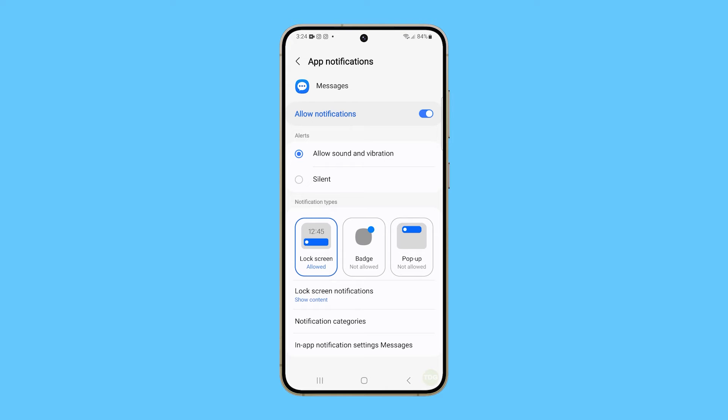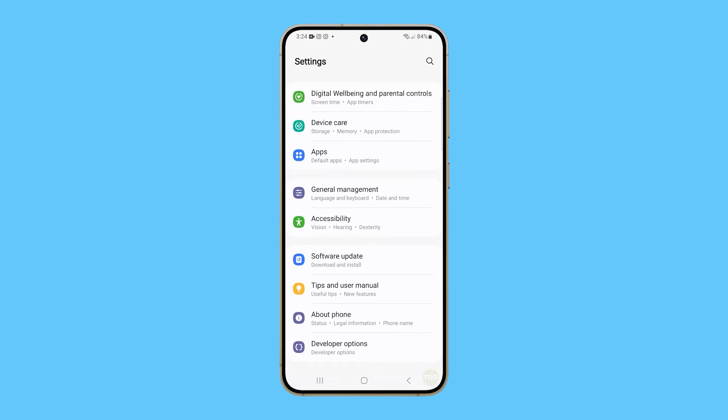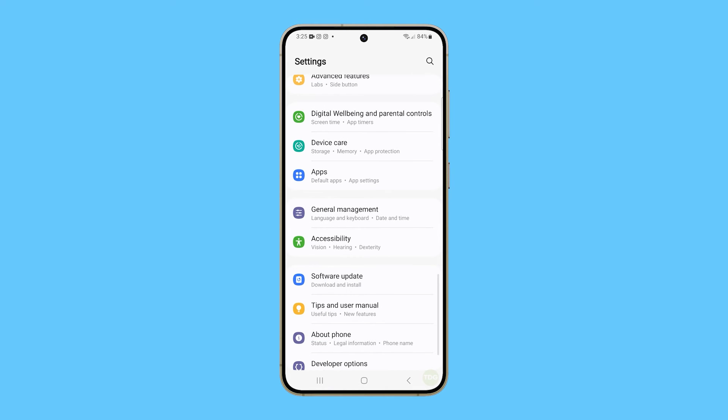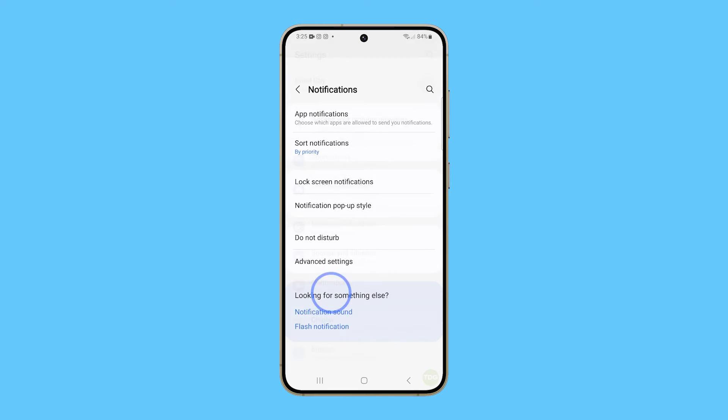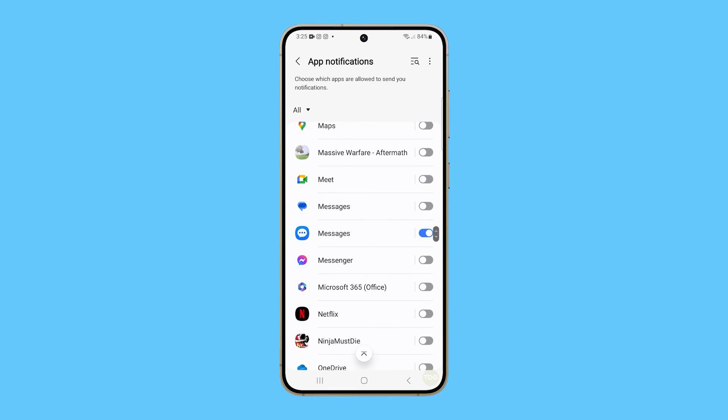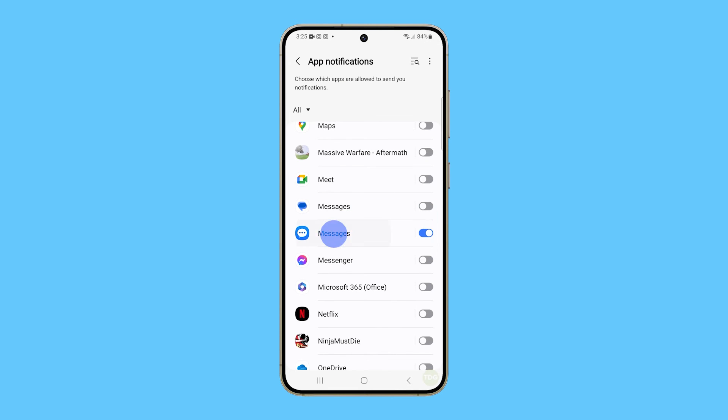This screen can also be accessed through the Notifications menu. Just go back to the main settings screen and tap Notifications. Tap App Notifications and then look for messages and tap on it.